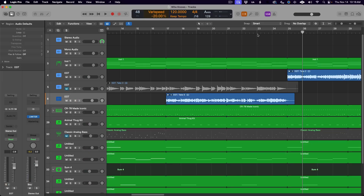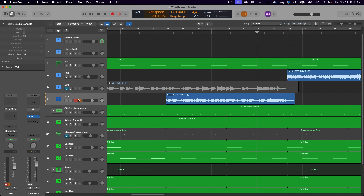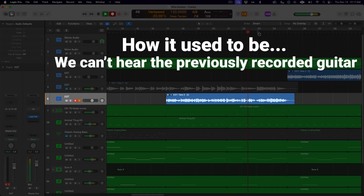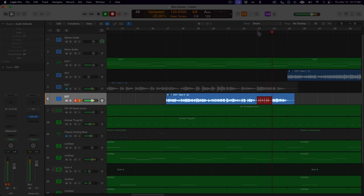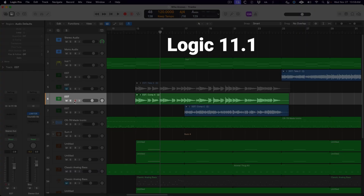Another update that practically made me do backflips — probably because I literally made a video about it two days before the update came out — is that we can now hear the pre-roll on the track that we're recording on. In Logic Pro you would never hear the material previously recorded on the record-enabled track during the pre-roll when using Logic's count-in function. This made it difficult to time your entrance and it just sounded odd for most musicians. There were workarounds like using auto punch or duplicating the track and recording on the new track, but that's all out the window now. We can now hear the pre-roll on the record track like it should be.